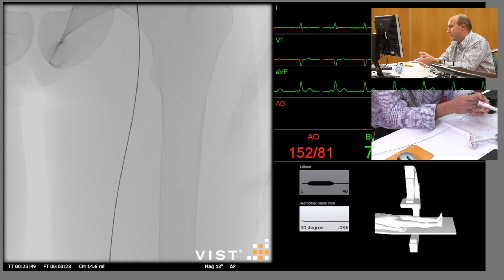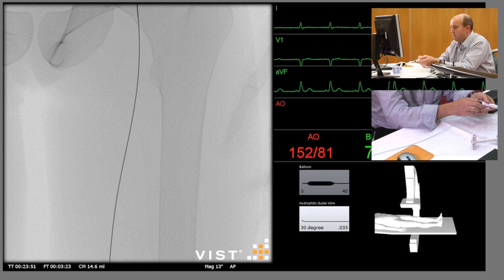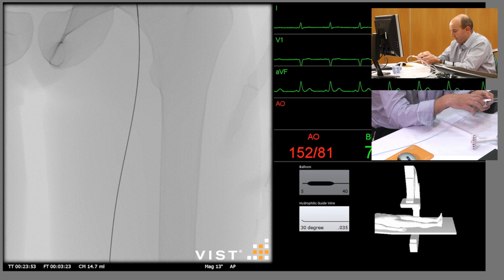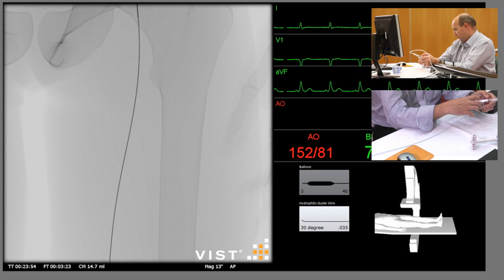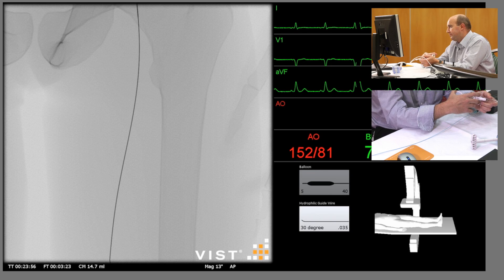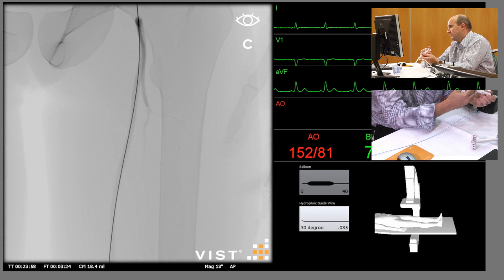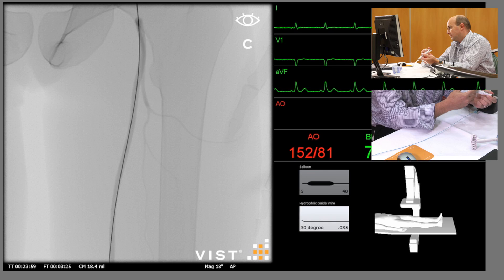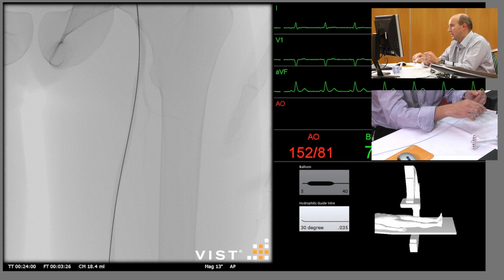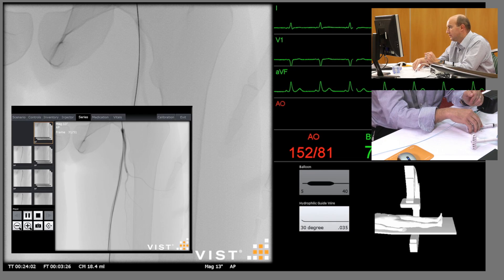And now just do a check angiogram just to make sure that the procedure has been successful. So again, this is just a sheathogram. Right-hand pedal, DSA run. And that looks like it's been a successful result.